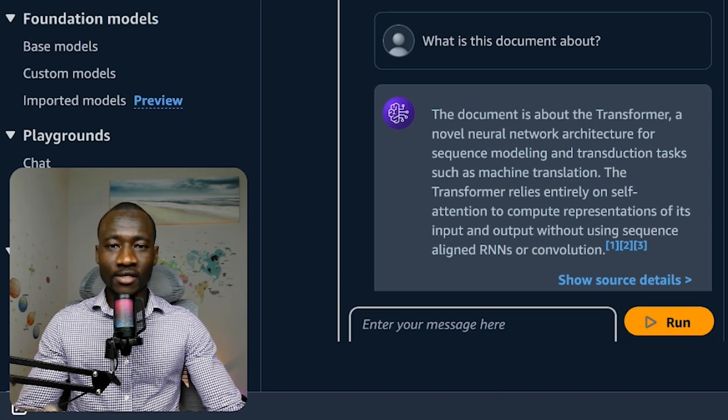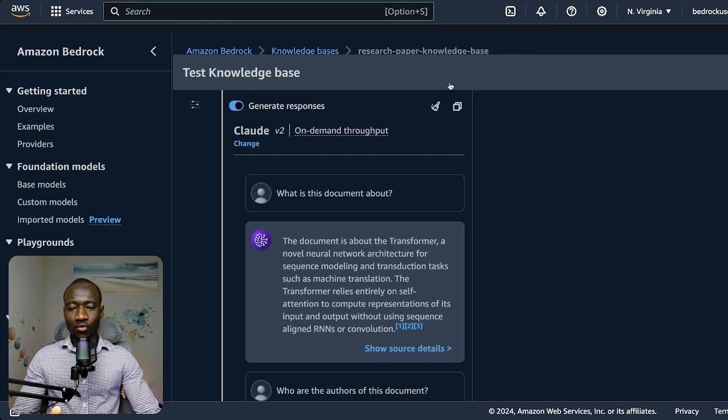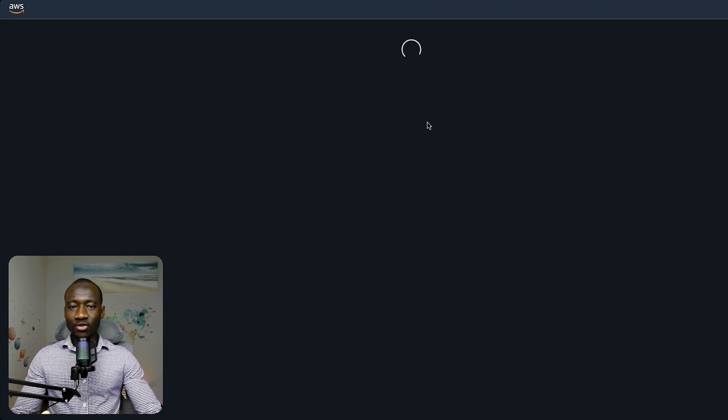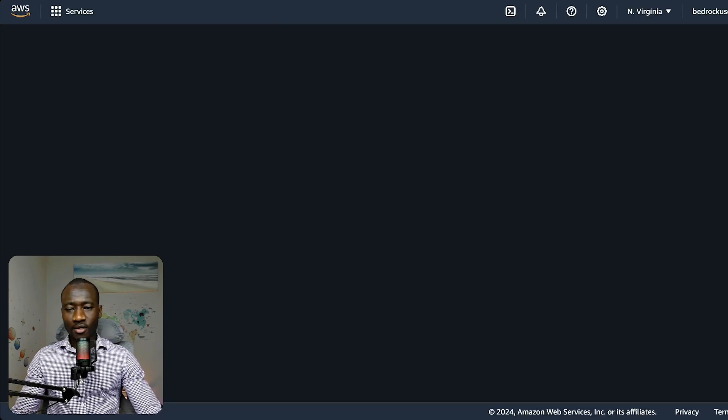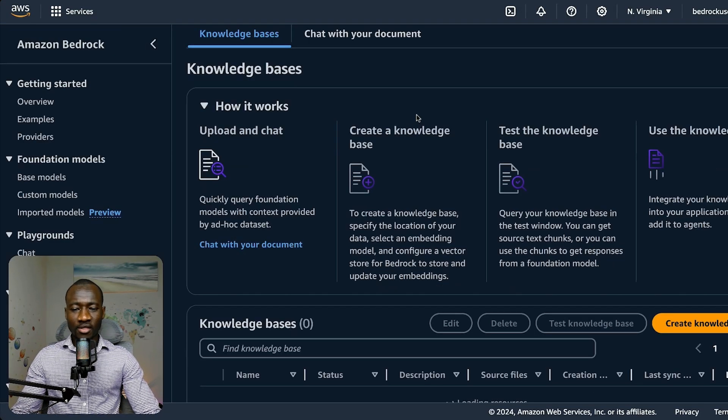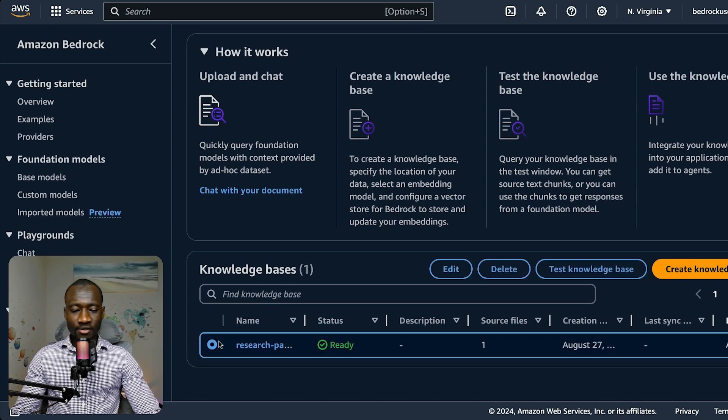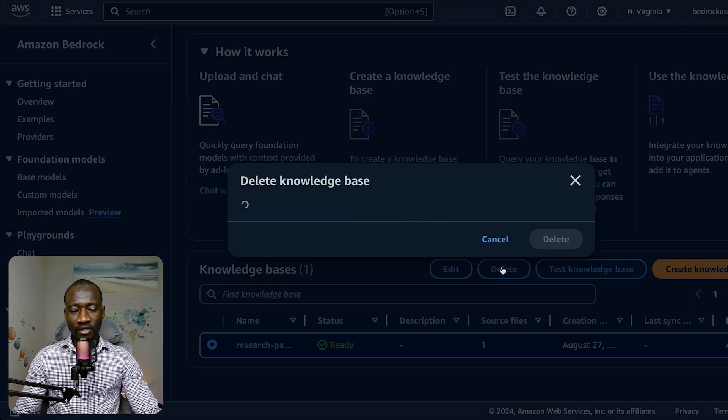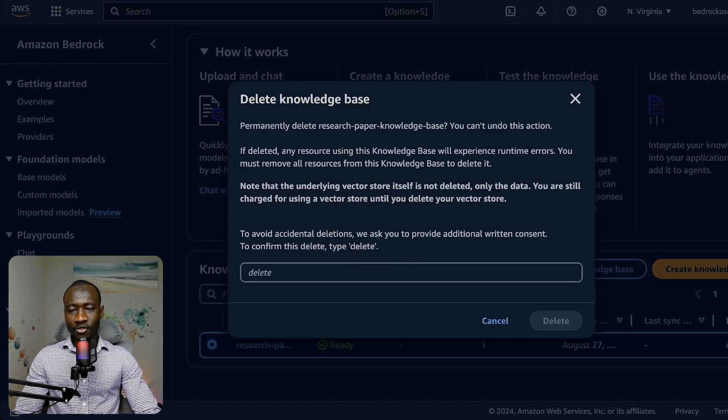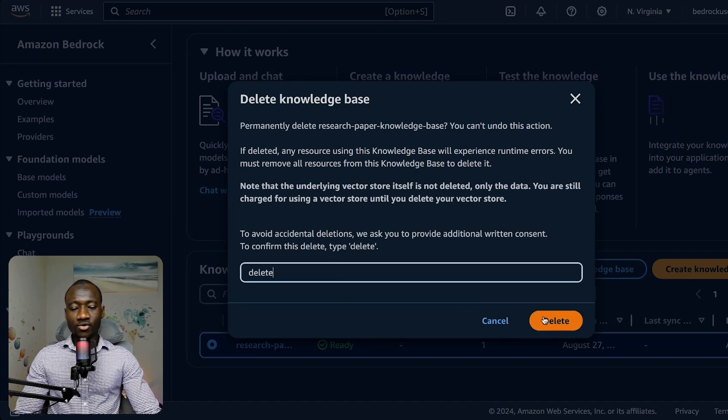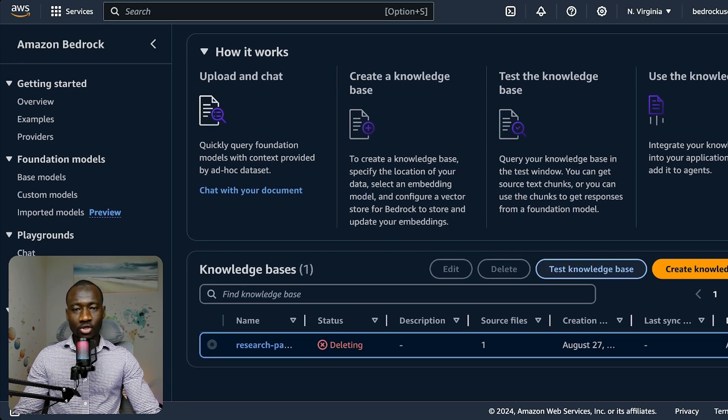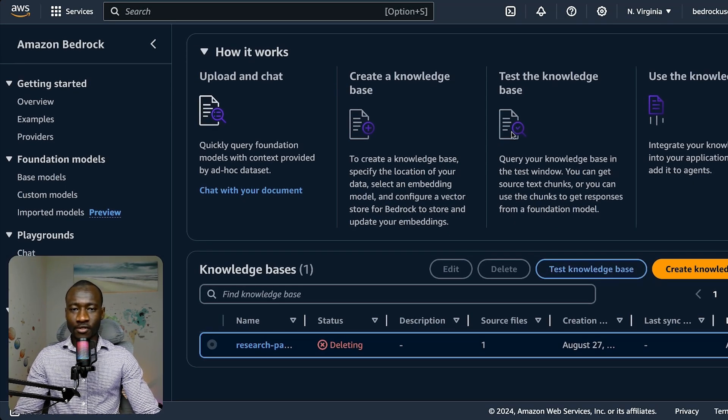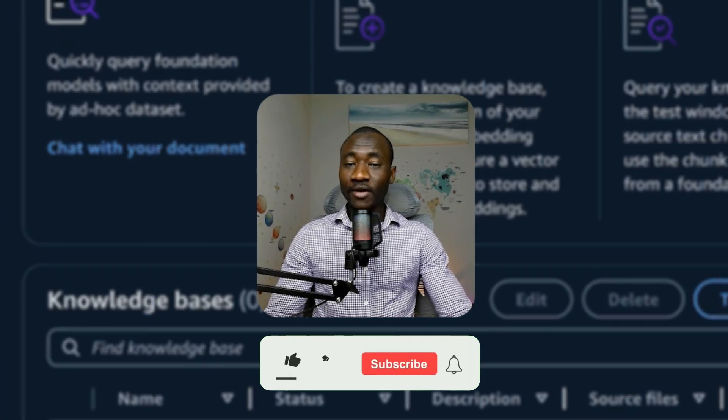Don't forget one important step: remove or delete your knowledge base, otherwise you will be charged per use. I think it's an hourly charging. Select your knowledge base and delete the knowledge base. Type delete. This is going to delete your knowledge base and make sure that you're not charged for things that you're not using. Finally, the knowledge base has been deleted.